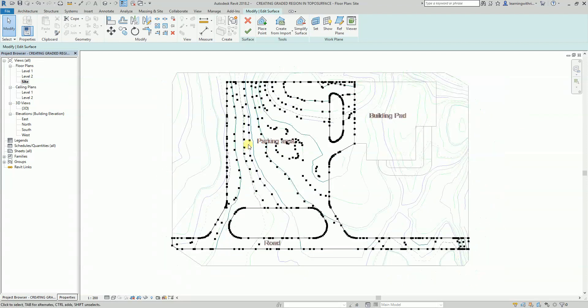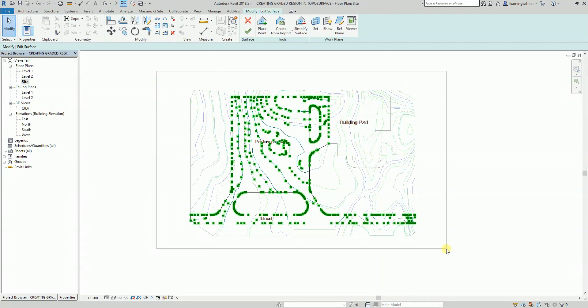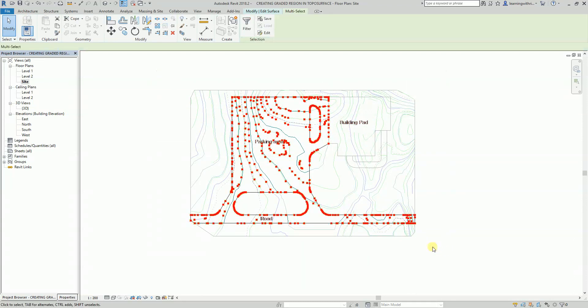What I'm going to do is select all of these points on my new top surface and then change the elevation to zero. Basically I now have two top surfaces, so I'm going to change this new top surface elevation to zero, then press Enter.